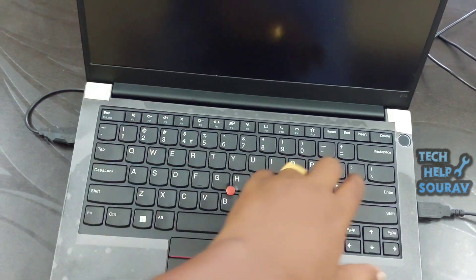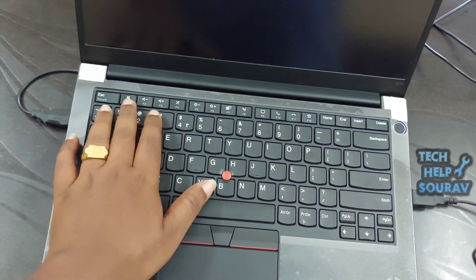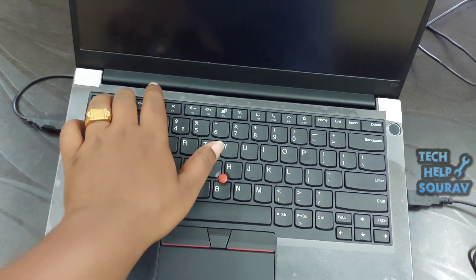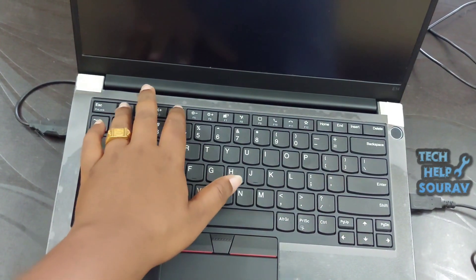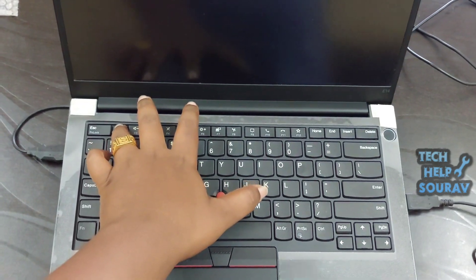To enter Lenovo ThinkPad Laptop BIOS settings, press F1 key and power button together. Power on the system by pressing the power button.